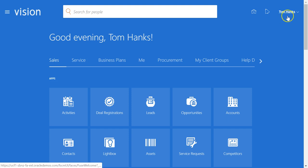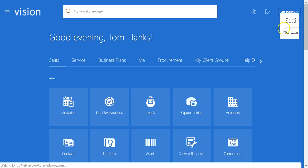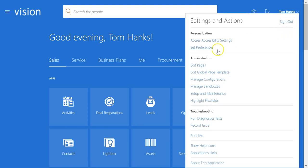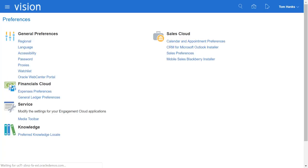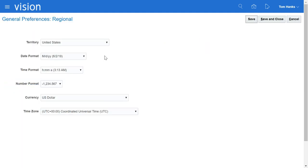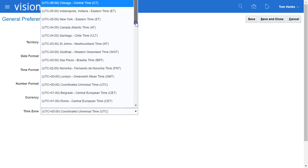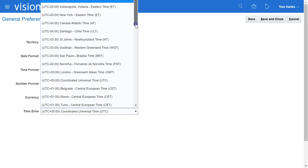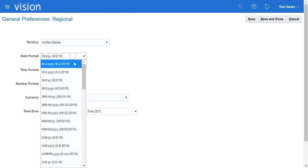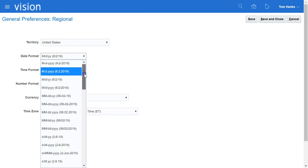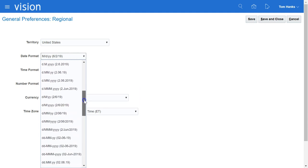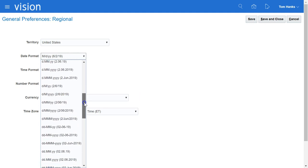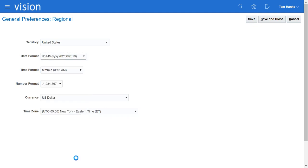Usually the first thing I do after I log in as a brand new user is to go to my preferences. I change the regional preferences. The time zone particularly needs to be changed from UTC to whichever is your time zone. I would also recommend that you change the date format from the default to DDMMYYYY. Then we save and close.